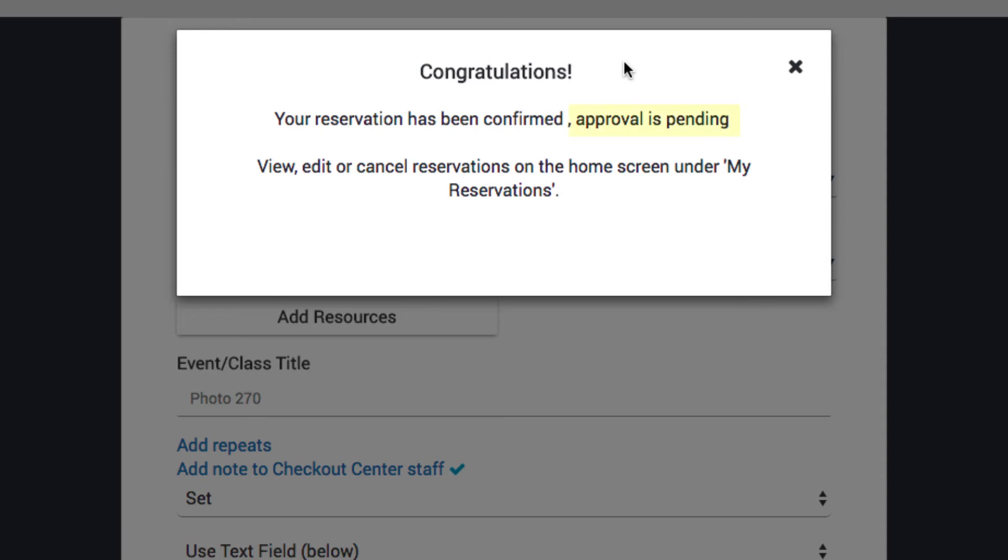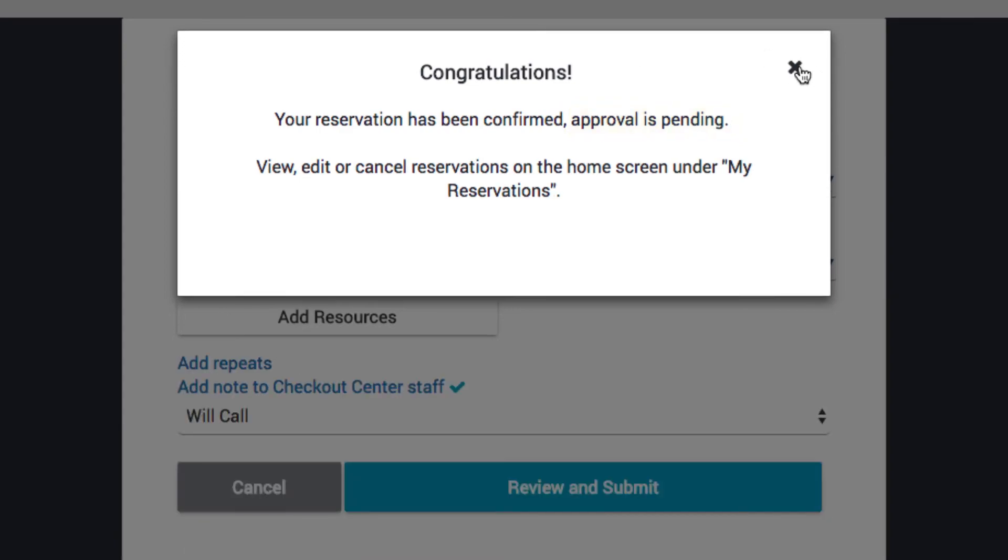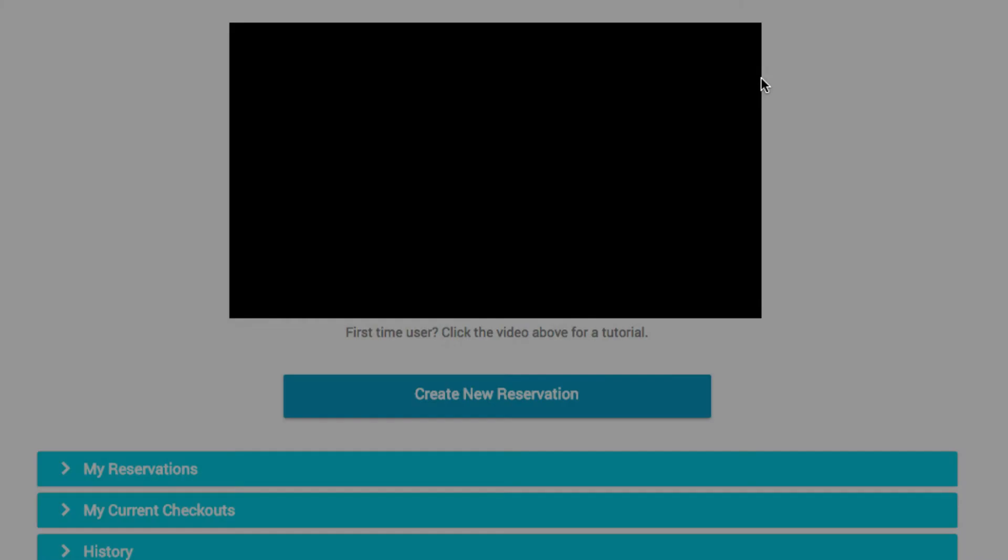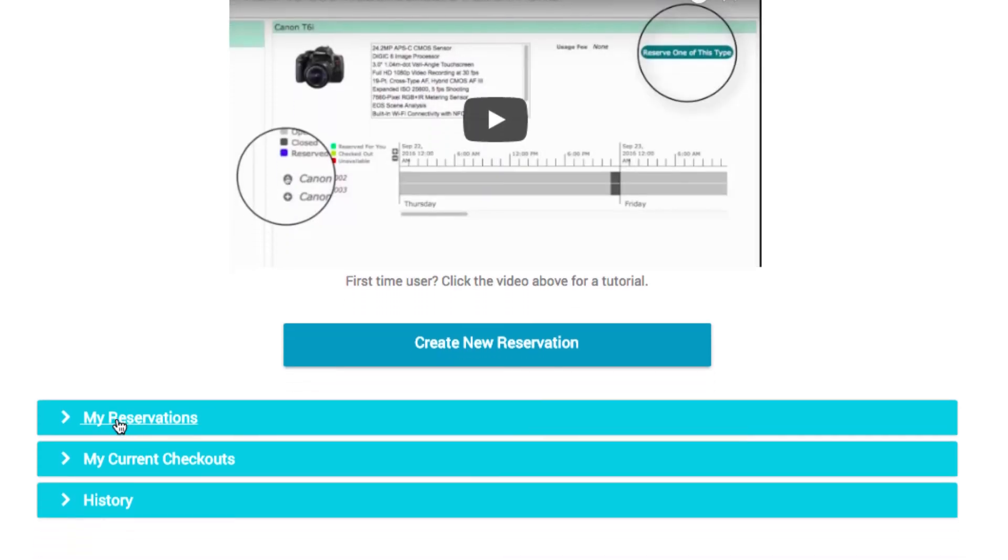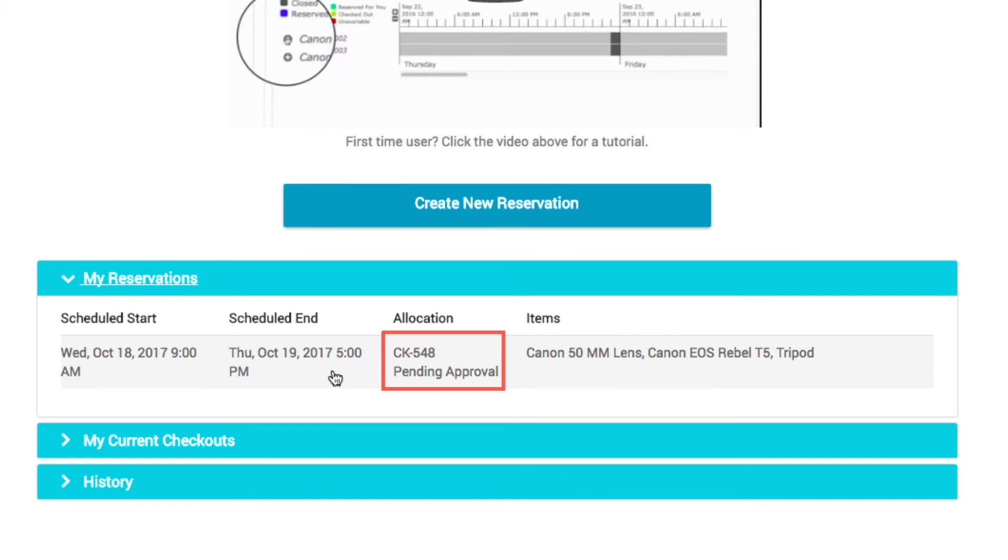Some Checkout Centers may need to review reservations before they are approved. Once the reservation is confirmed, it will be assigned a CKID and be visible under My Reservations on the home screen.